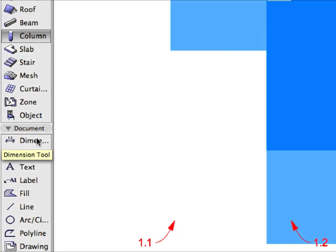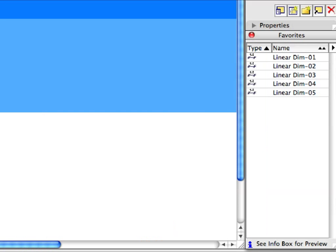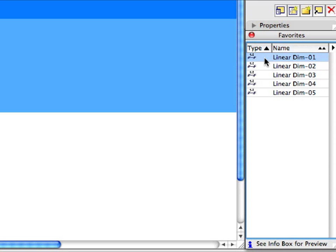Activate the Dimension Tool in the Document Group of the Toolbox. Then activate the Linear Dim 1 Favorite in the Favorites Palette by double-clicking its name in the list.